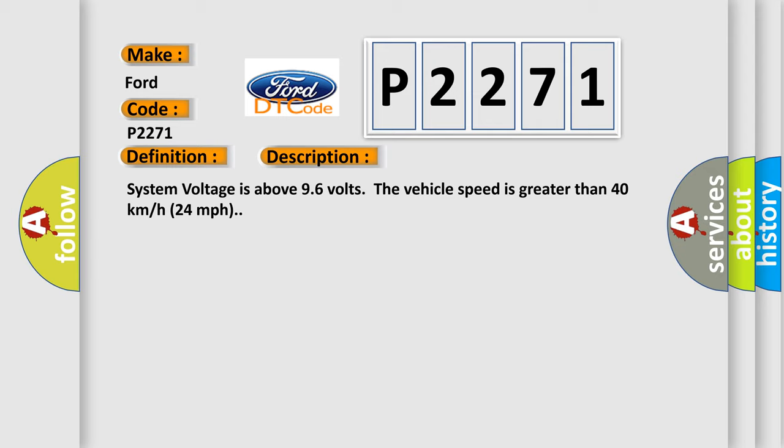System voltage is above 9.6 volts. The vehicle speed is greater than 40 kilometers per hour, 24 miles per hour.